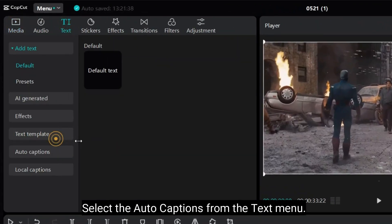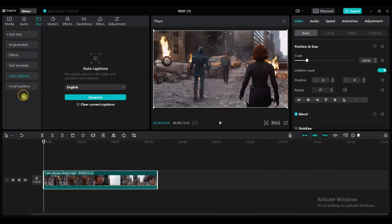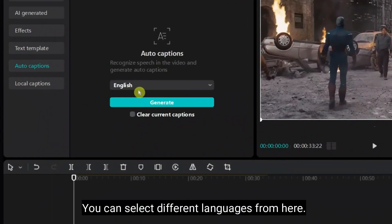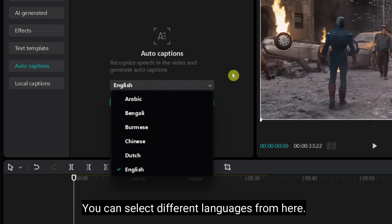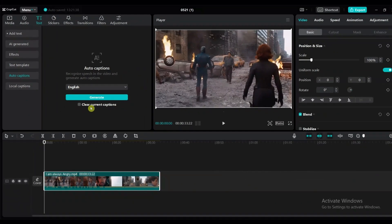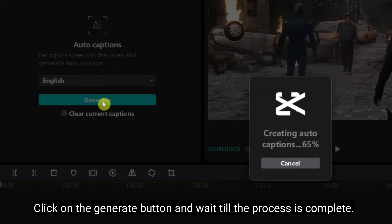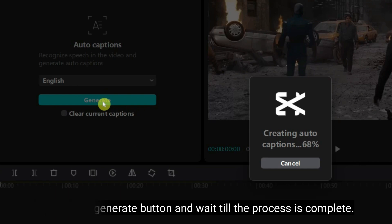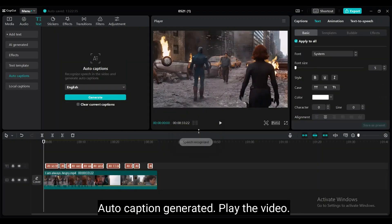Select the auto captions from the text menu. You can select different languages from here. Click on the generate button and wait till the process is complete. Auto captions generated. Play the video.